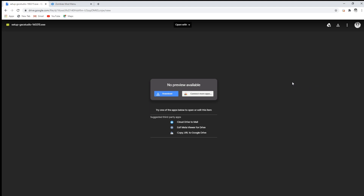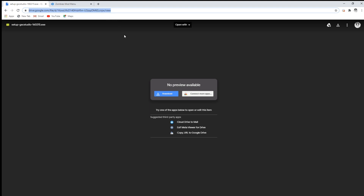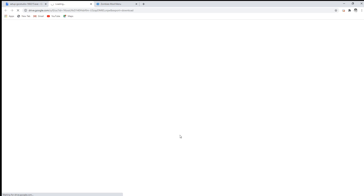The first thing you're gonna want to do is go right ahead on this link. Both links are gonna be down in the description below to get the download. What you're gonna want to do is press download.